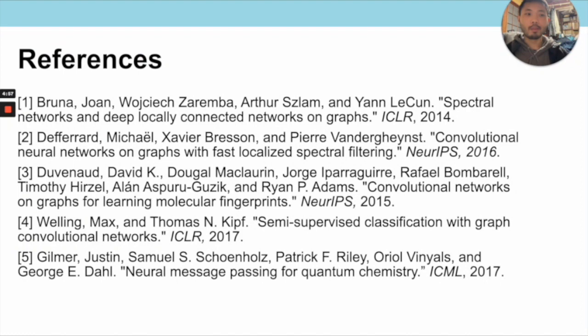We end by providing references to the works mentioned in this chapter where you can find more details beyond what is presented here. Thank you for listening to this lecture.